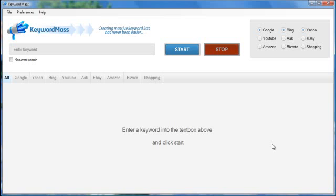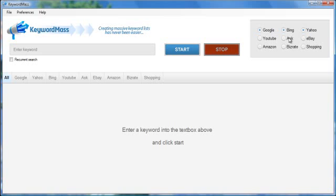Okay, so as you open up KeywordMass, you're going to be presented with this big screen here. On the right-hand side, you're going to see nine different search engines. Now, these are search engines that do various things. For example, Google, Bing, Yahoo, and Ask.com are the typical type of search engine that you would think of.